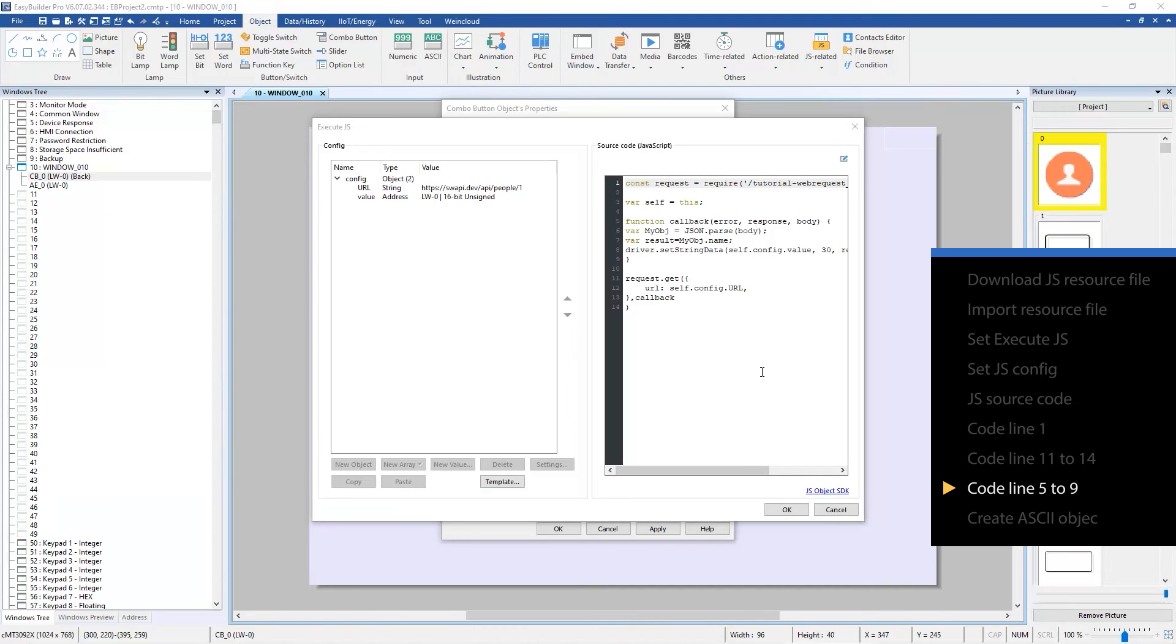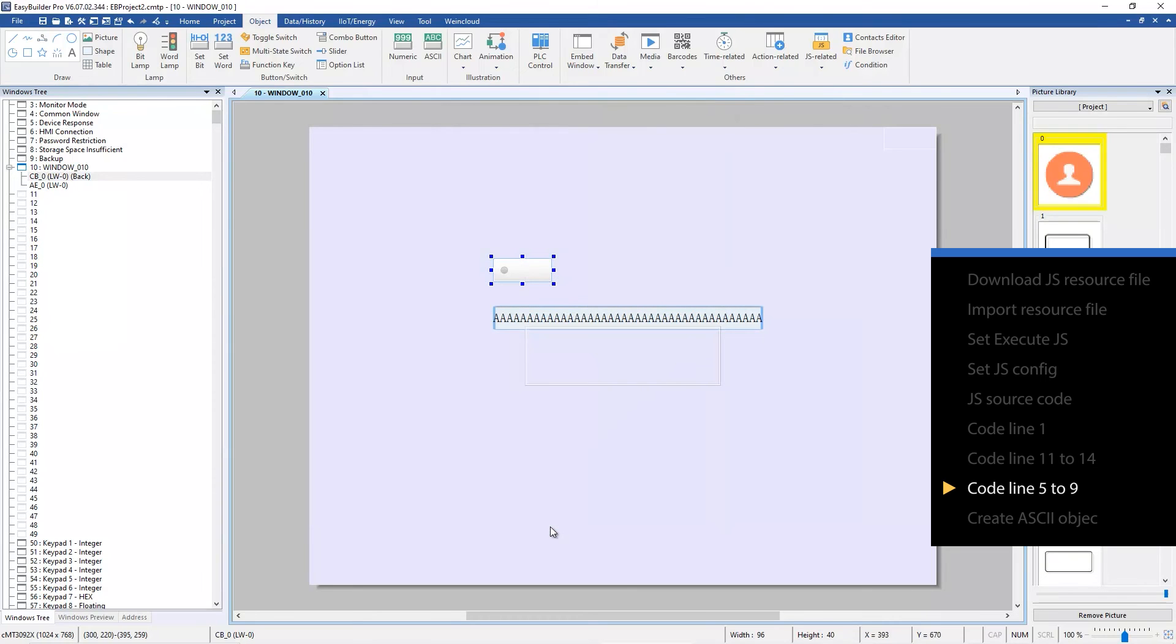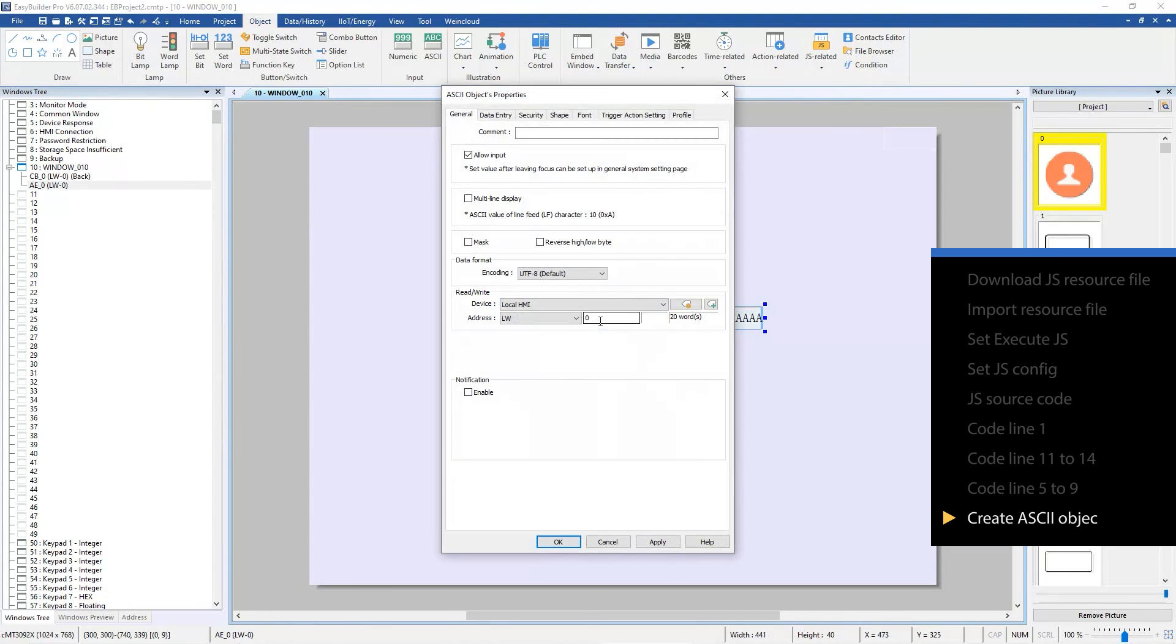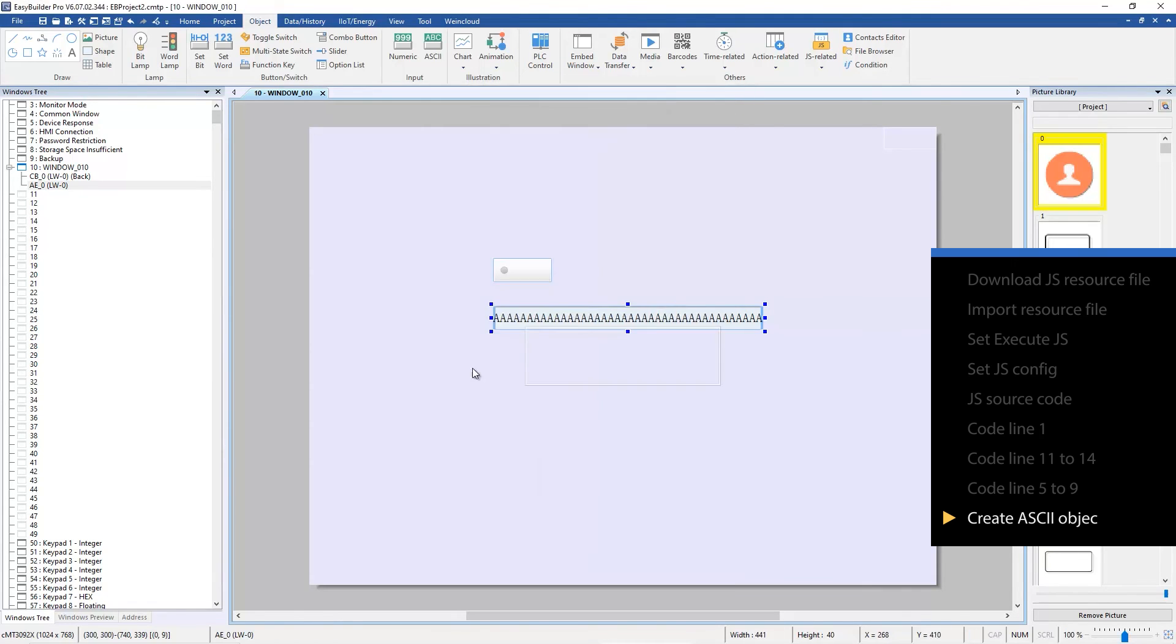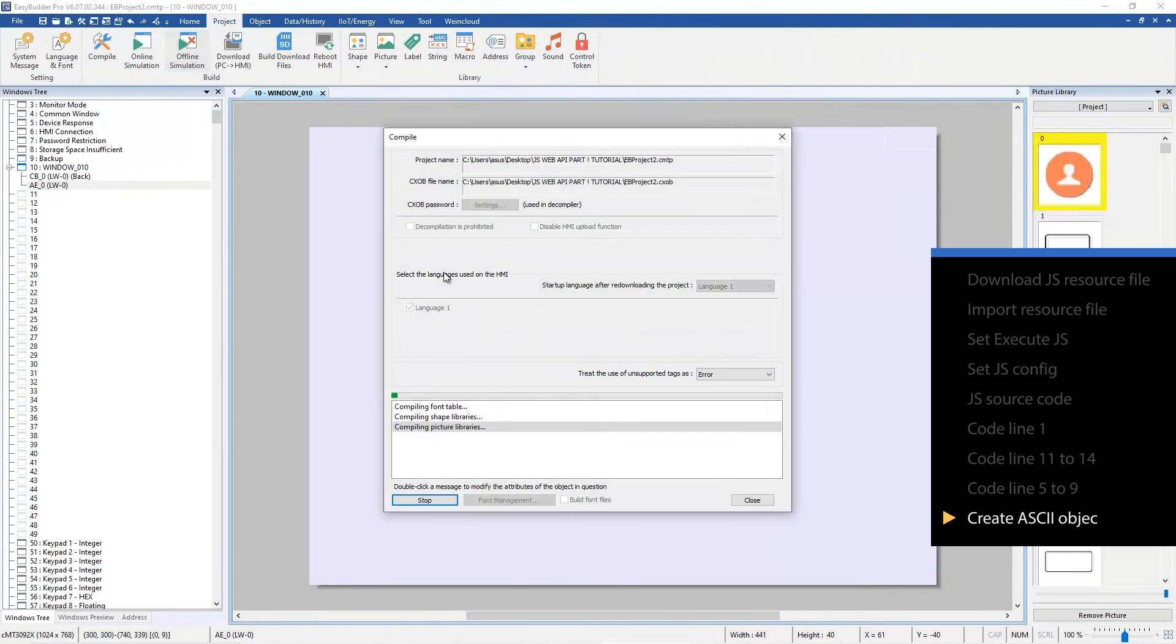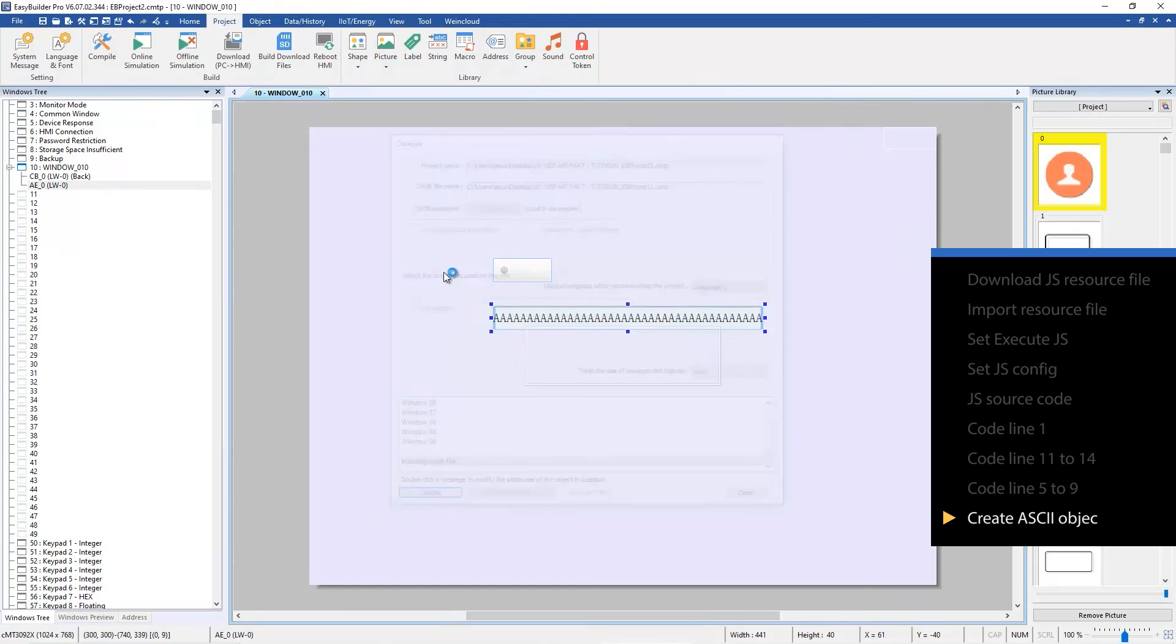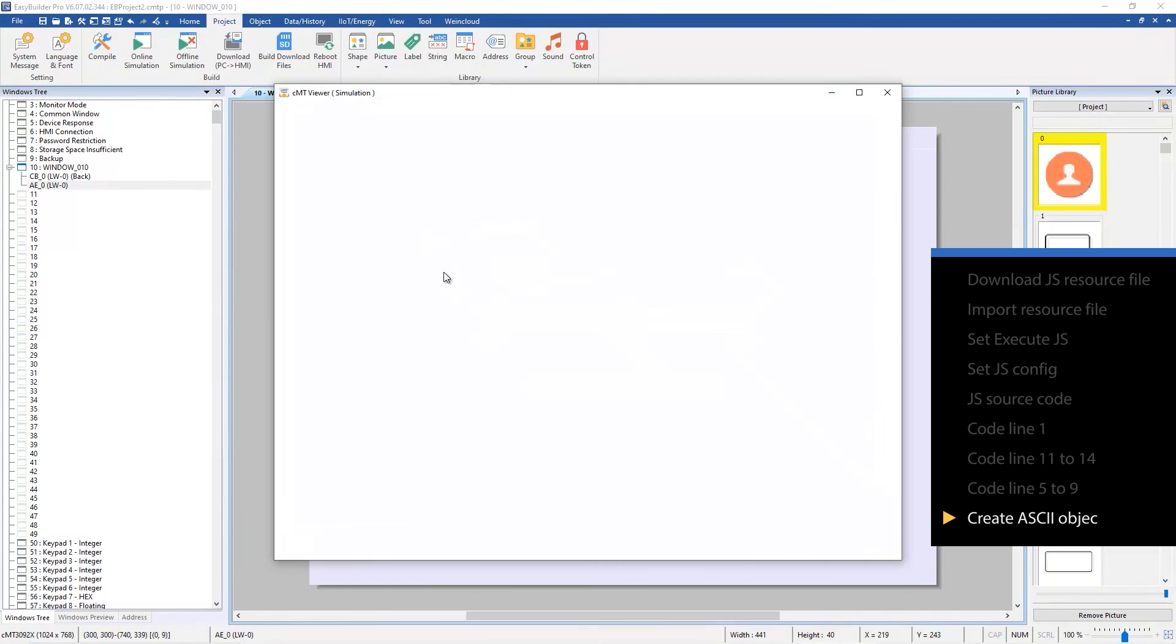Press ok to finish the JS setting. Create an ASCII object with LW zero to see the data obtained by using JS action. Run offline or online simulation. Press the combo button to see the result.